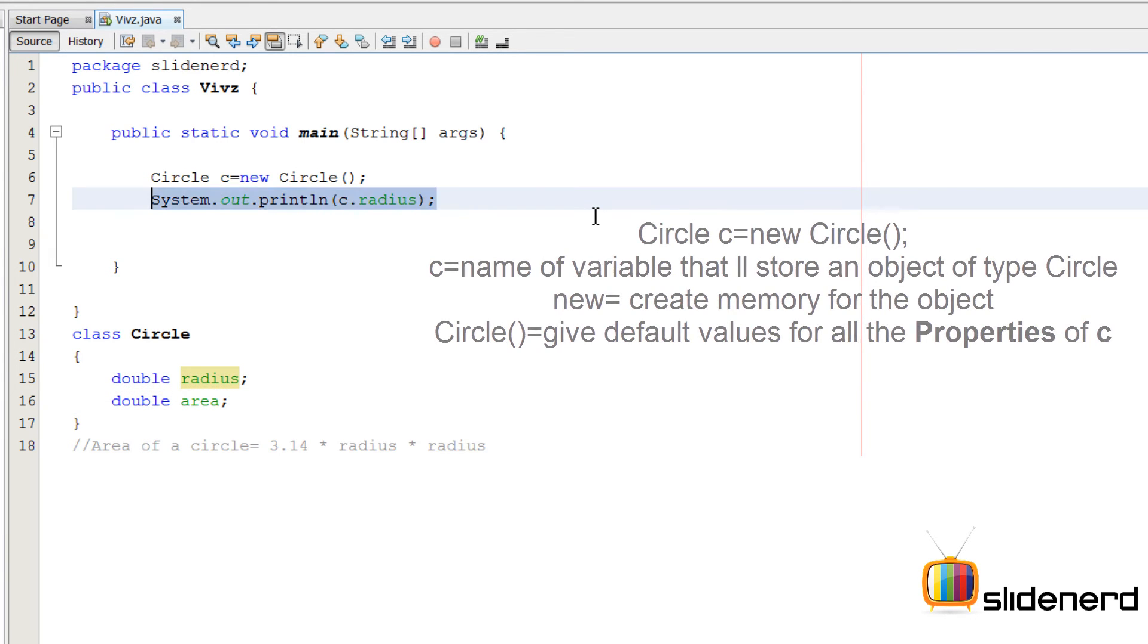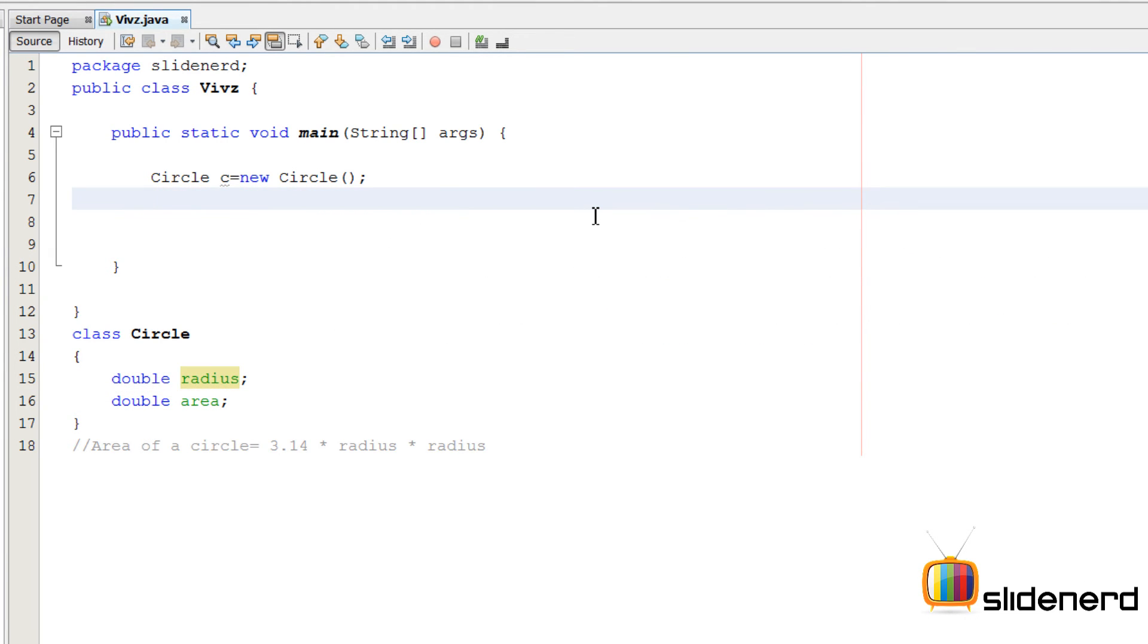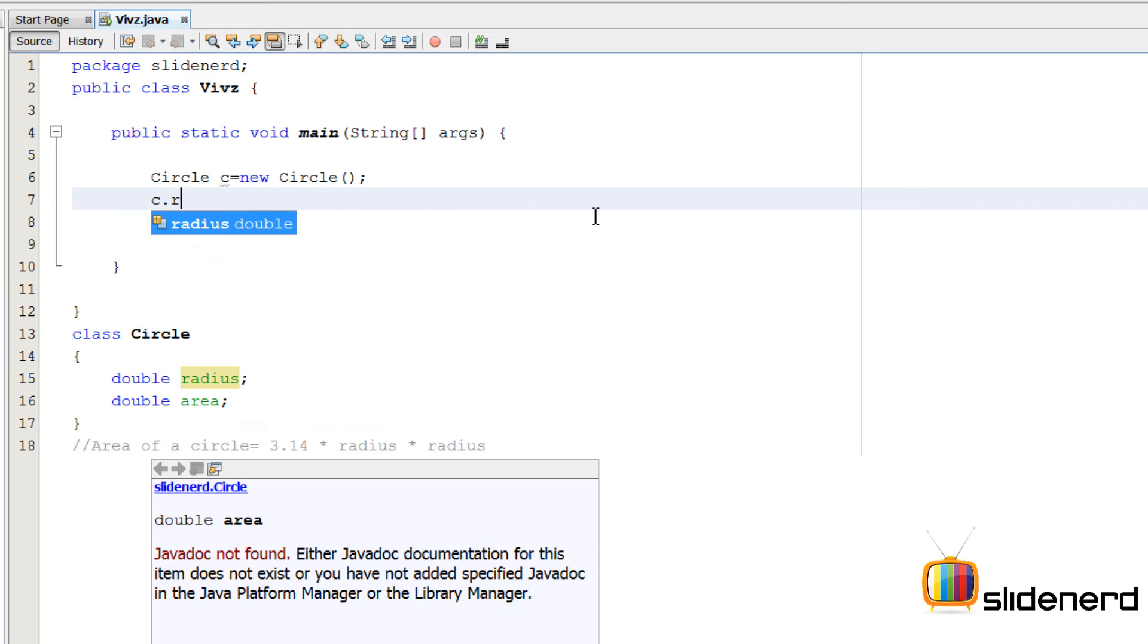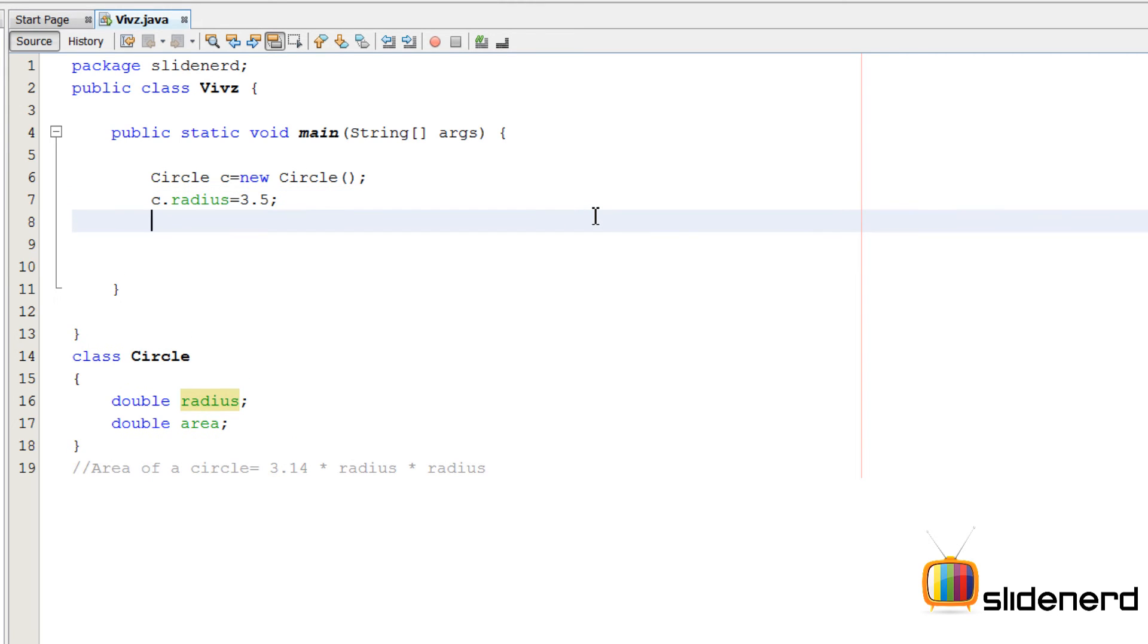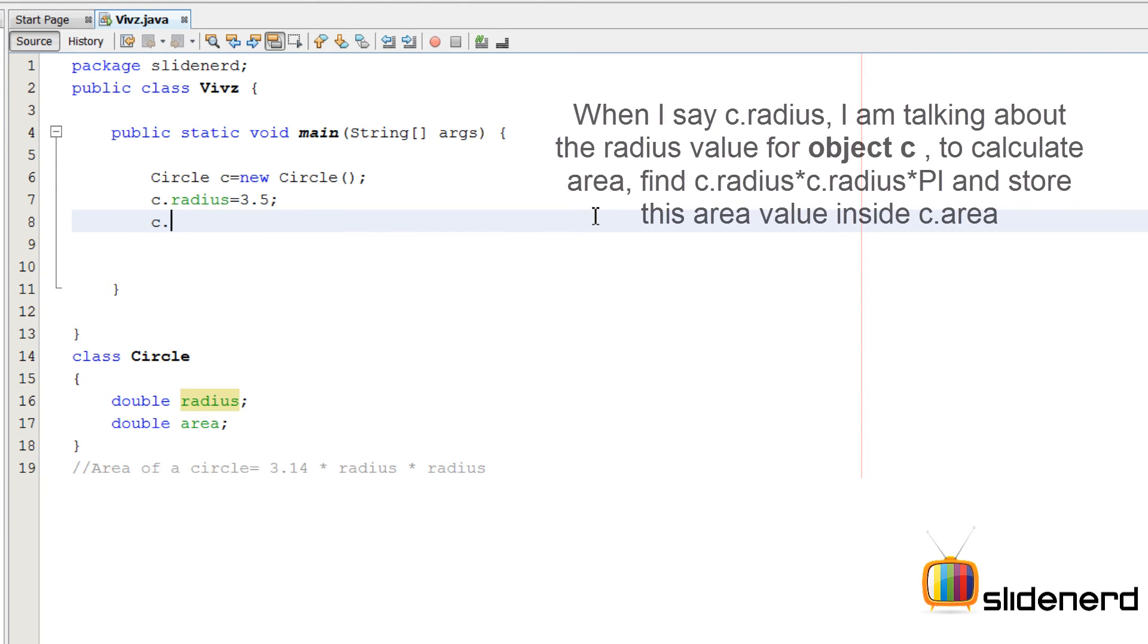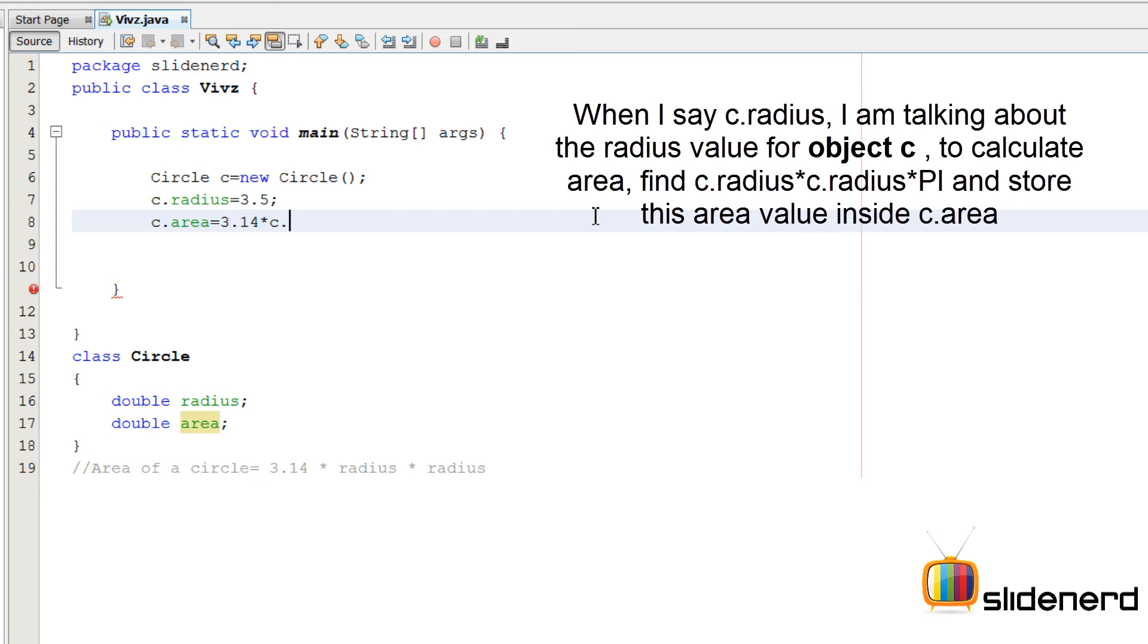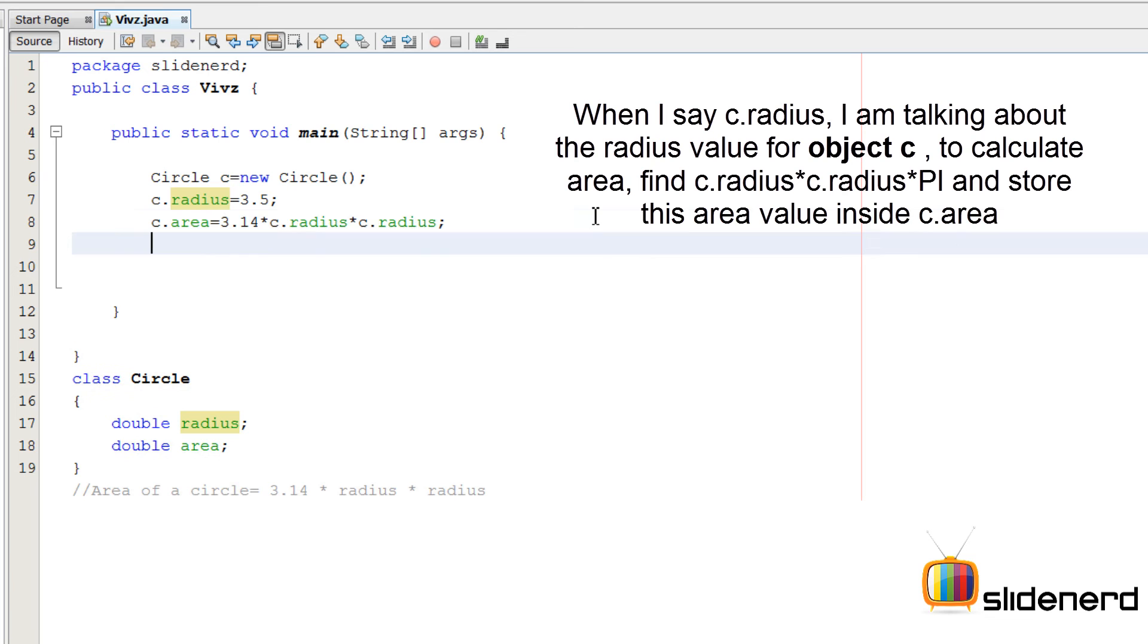Now what I want to do is I want to give the radius a certain value so that I can find the area. I'm going to say C.radius equals to something like 3.5. Then I'm going to find the area by saying C.area equals to 3.14 into C.radius into C.radius. And then I'm going to print the area.